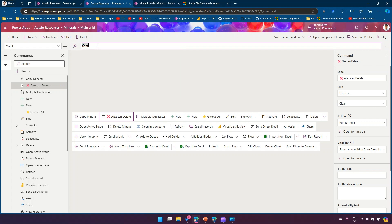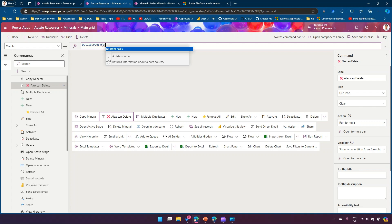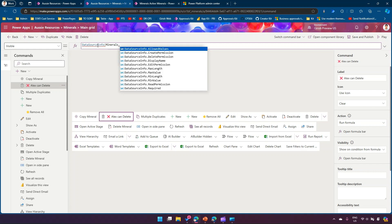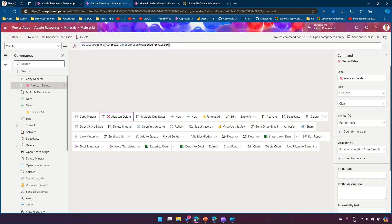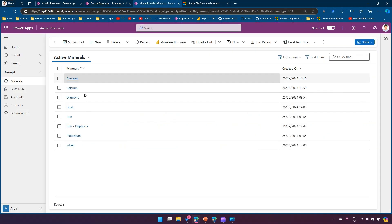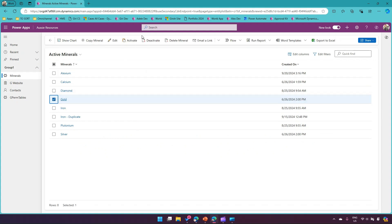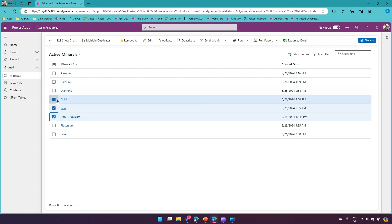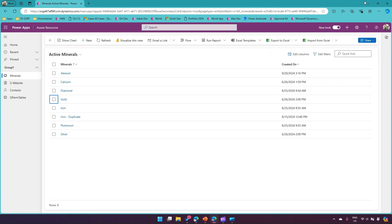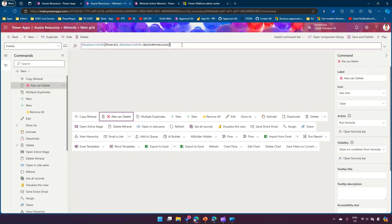We'll use DataSourceInfo with the Minerals table context, and use DataSourceInfo.DeletePermission to check the delete permission. This returns a boolean - true if the user has delete permission, false otherwise. Now, we want this at a record level - the button should only appear when Alex selects exactly one record, since delete is a per-item action. So we need help from a CountRows condition.